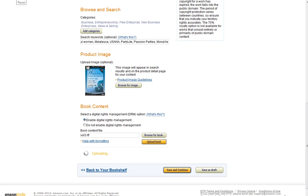Now if I either sent you an RTF file if you were doing some editing to it after I sent it to you, or I sent you a Mobi or a PRC file, all of those are going to be compatible and the right formats that Amazon's looking for.